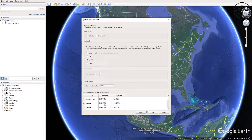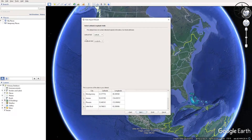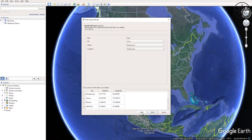Then navigate to your CSV file, click on it, and then click Open. As you can see, our CSV file is imported by Google Earth. Click Next, and in the latitude field select Latitude, and in the longitude field select Longitude. This operation is already done automatically by Google Earth in our case.